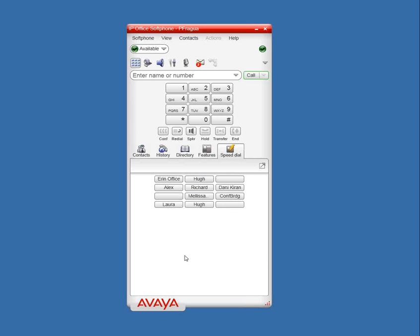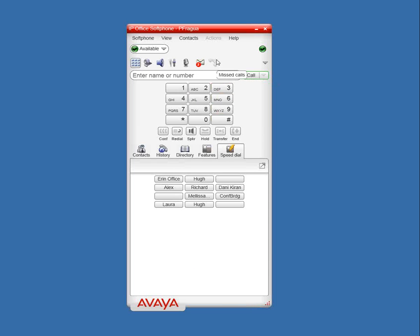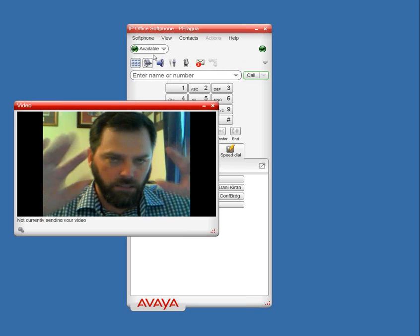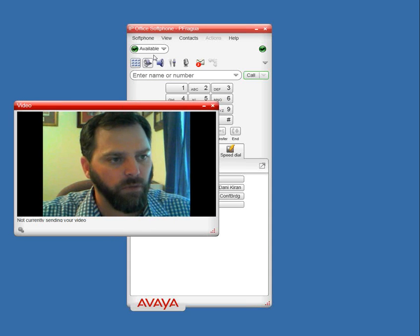We can also go to speed dial — this is handy. If you're working on a laptop and the keys are small, you can just add frequent contacts and click to dial individuals. Up across the top, you can see voicemails — if you click that, it automatically dials into your voicemail box and you can listen to those messages. Missed calls will also light up here. You can mute yourself while on a call, adjust volume, use speakerphone. And there's also the video capability here — with this application you can make calls using video.